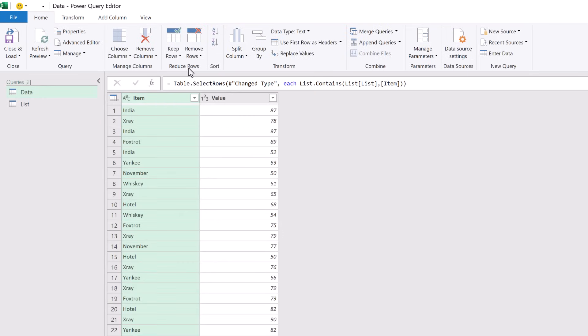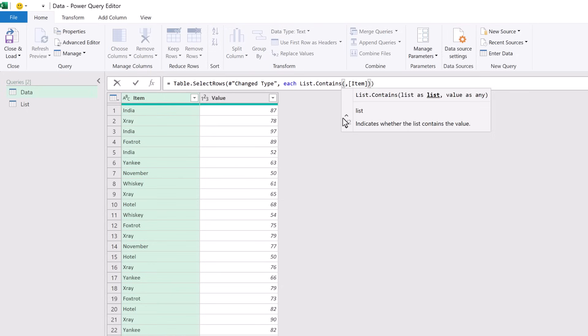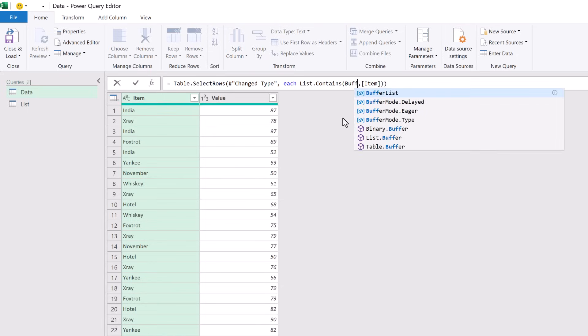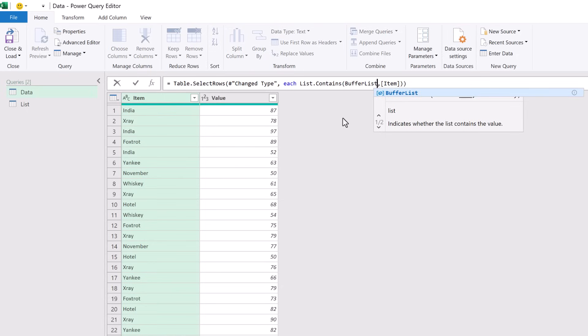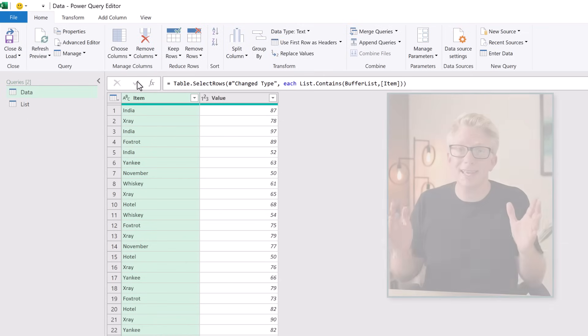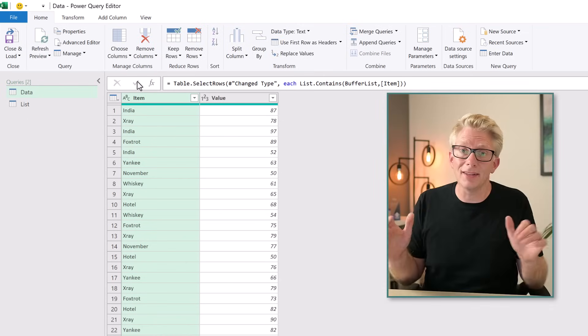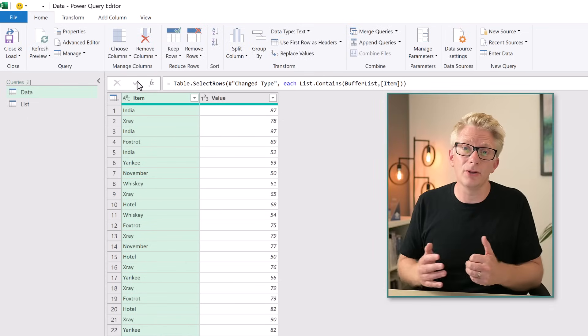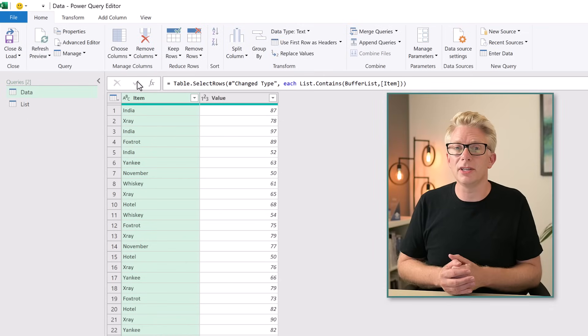Now instead of referencing our List table and our List column, we are now going to reference our Buffer List. I'll now commit that step and that's it, we're done. We can now close and load those changes back into Excel.